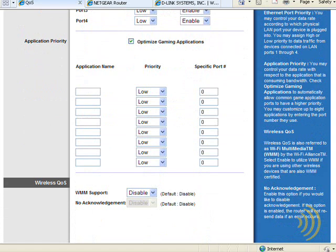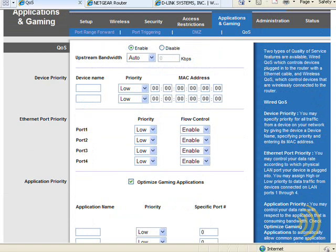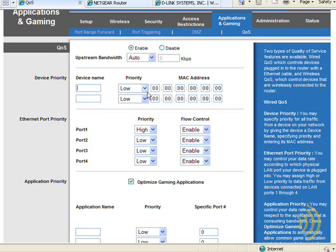If we want to get more specific, we can start adding particular games and the ports they use. To me, this can be a little bit too much work. I would find it much easier to just give priority to a specific port or a specific MAC address.